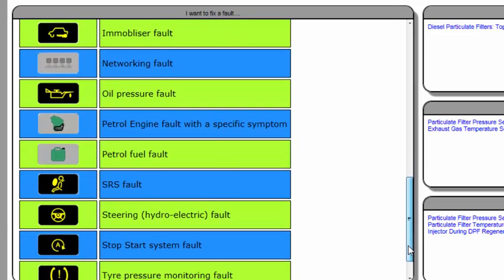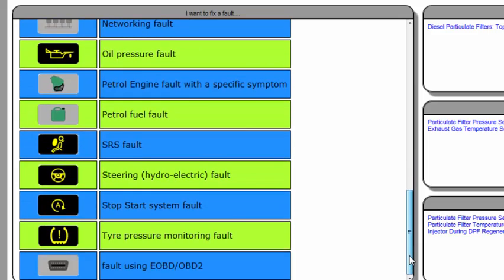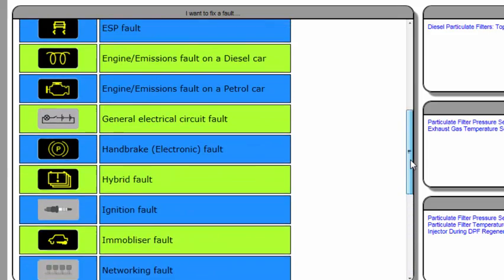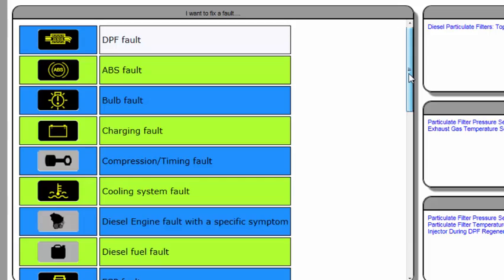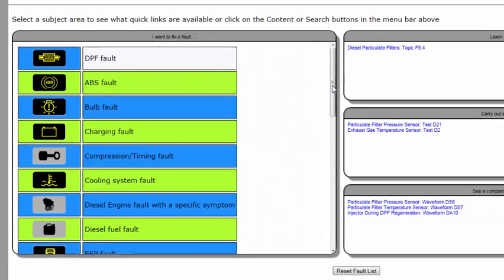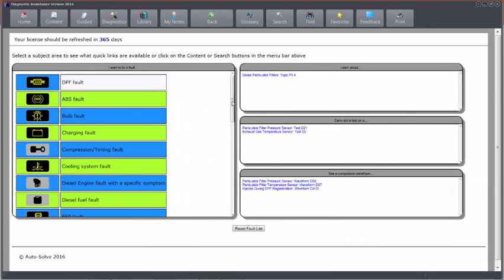This enables the software to self-sort the icons to present you with the relevant information. We have another topic on Search, Find Favorites and My Notes, which is another way of sorting through information, which you probably should take a look at too.